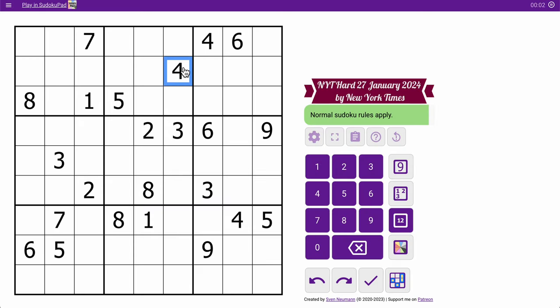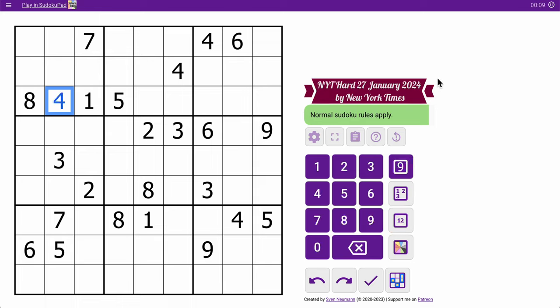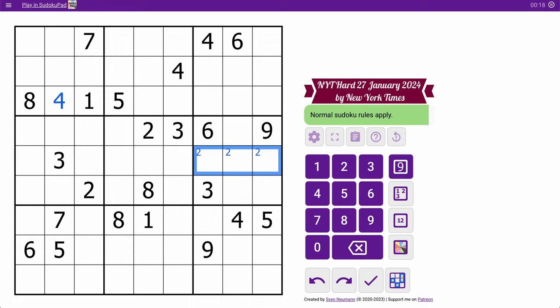I've got 4s in rows 1 and 2. The 4 in row 3 must go in box 1, and there's only one space for it. In the middle 3 rows, I can repeat 2 and 3. Those 2s are going to force a 2 there. I already have all my 3s — clever how they did that.